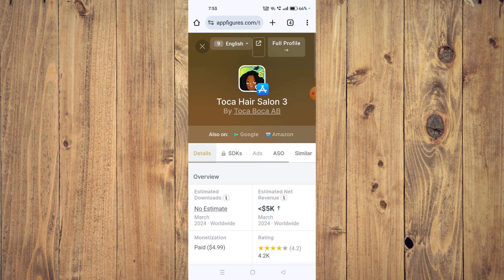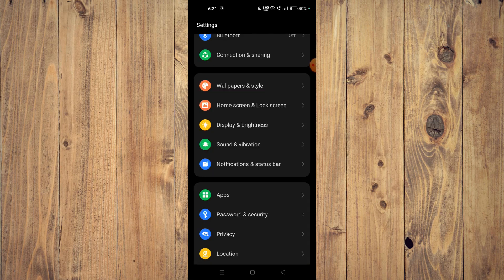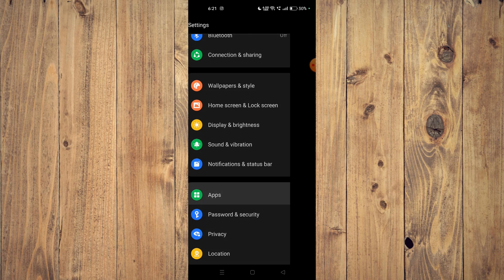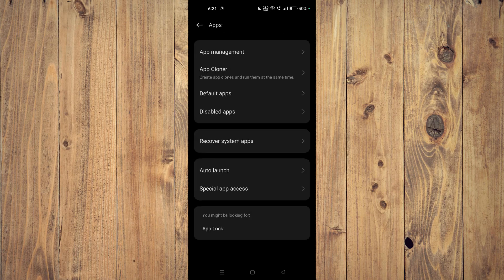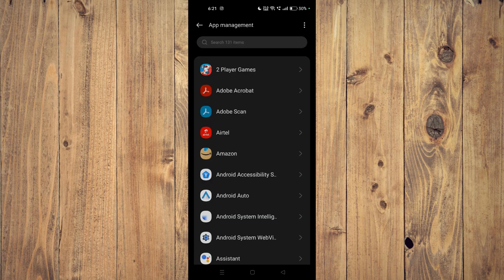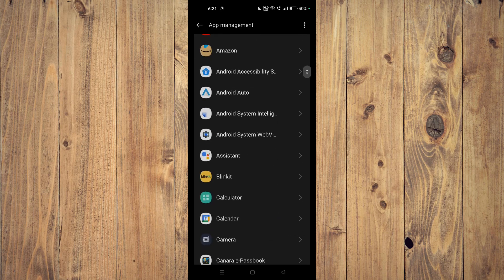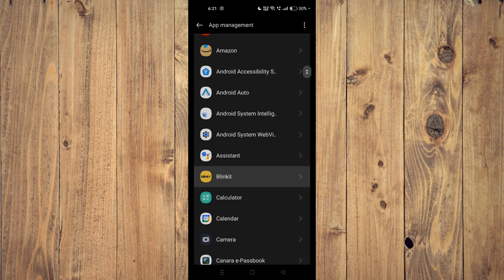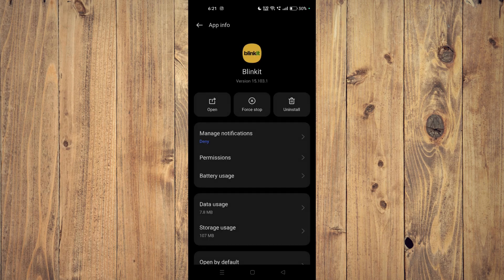If it's still not working, then you have to open your settings and then open your apps. Now go to app management and scroll down to find your app, for example this one. Click on force stop and then click on uninstall. The app will be uninstalled from your mobile phone.